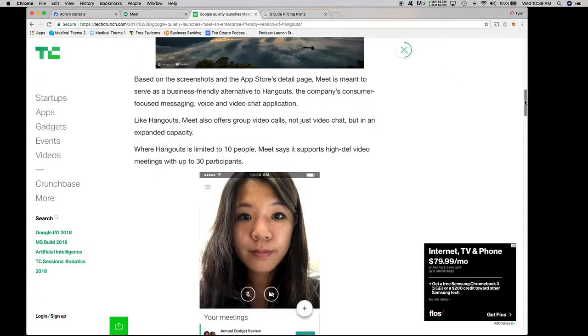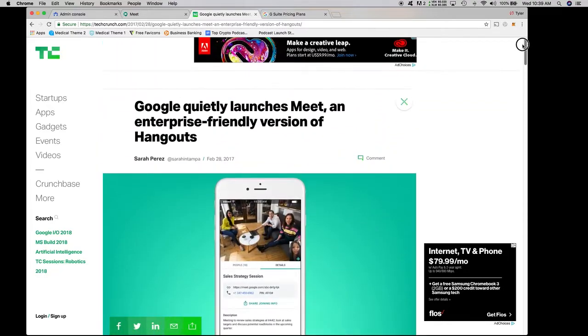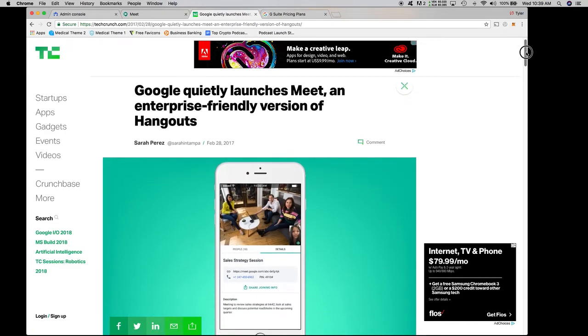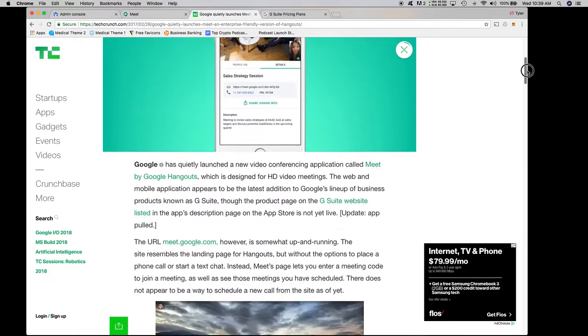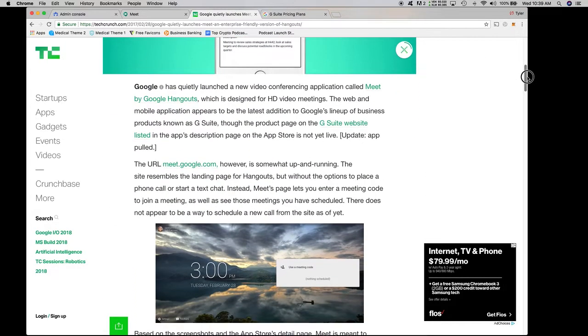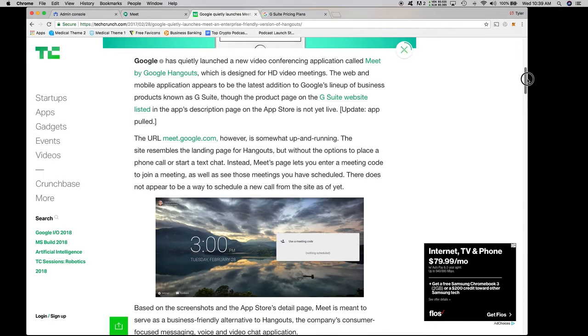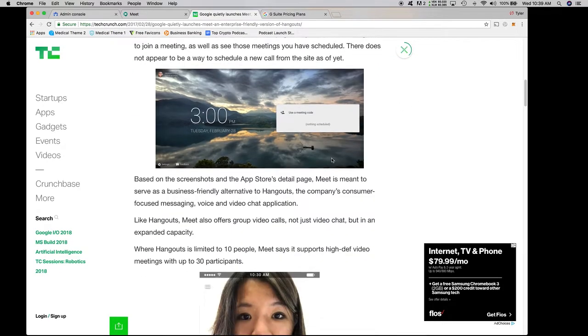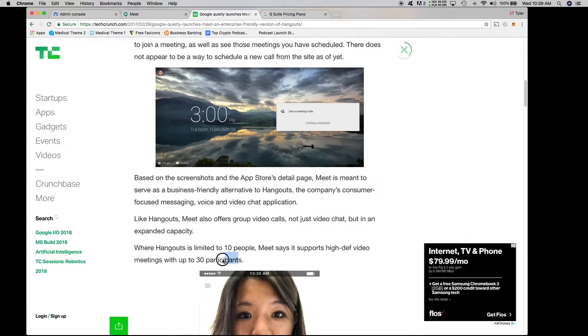For those of you who don't actually know what Google Meet is or are not familiar, here's a nice TechCrunch article. You can actually just Google it and I'm sure that this will pop right up. But it's basically a business version of Hangouts. You can have up to 30 individuals on any given Google Meet as opposed to Hangouts is limited to 10 participants.